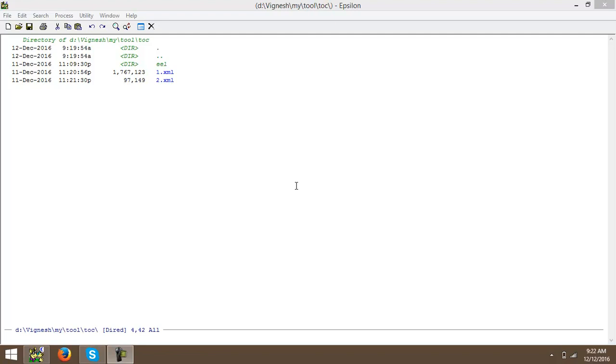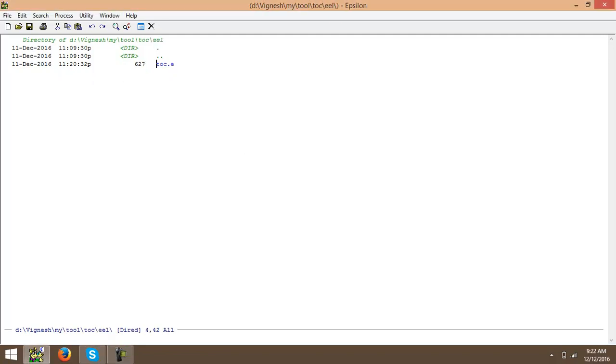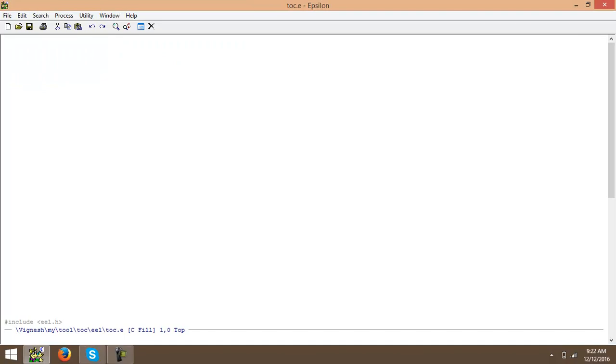Let us have a look here. I have an EEL file here. For some confidential purpose I have hidden all my programs here. Here you can see in the left side window.